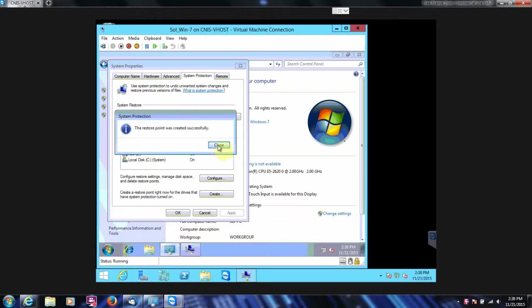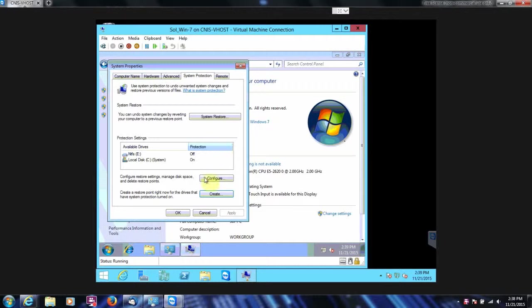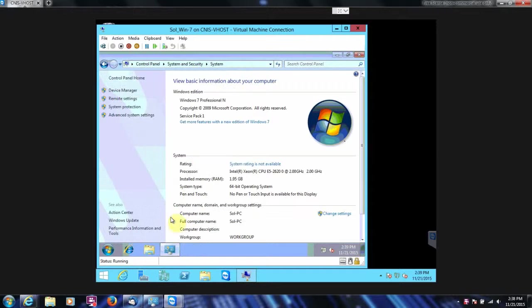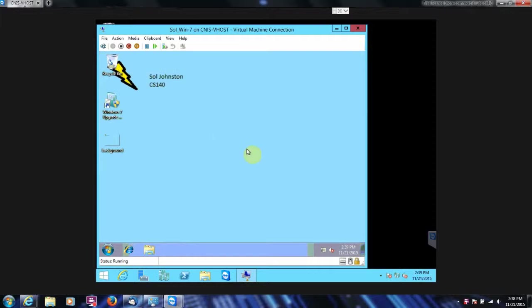There we go. It has created successfully. And then we're going to click OK and close out of here.